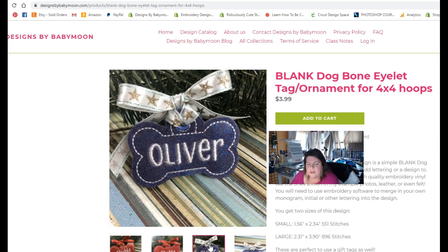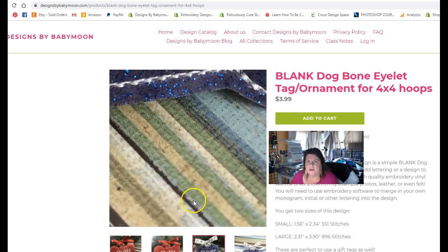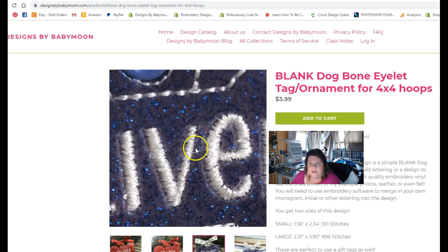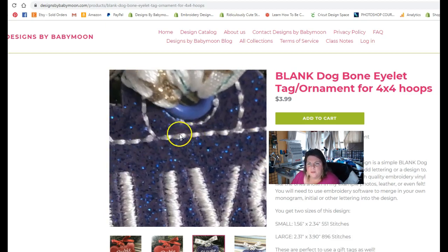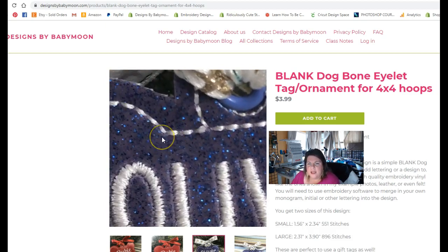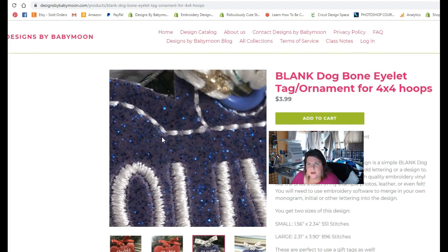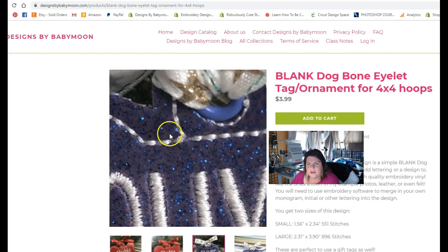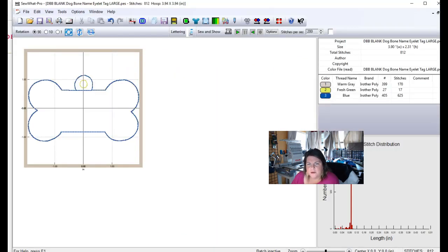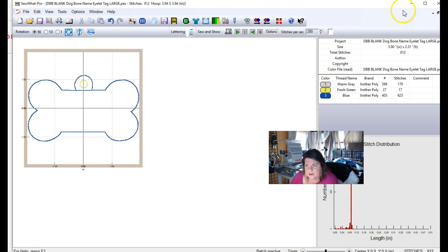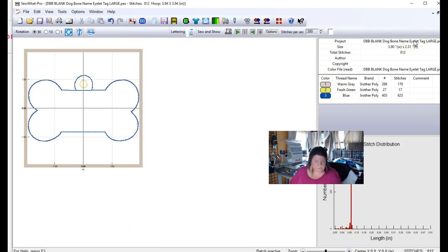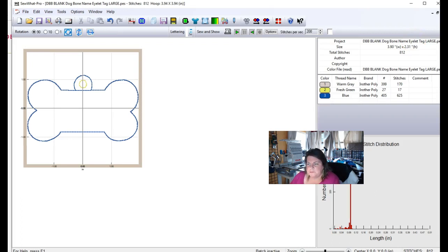But they're both singles in a 4x4 hoop so that you can add the lettering to them. And that's what I want to show you how to do today. So let's go over to our software.